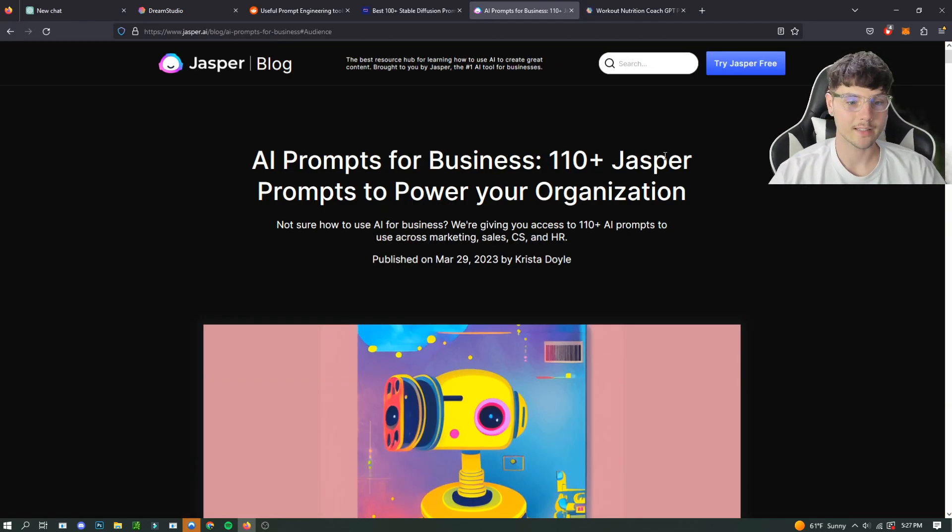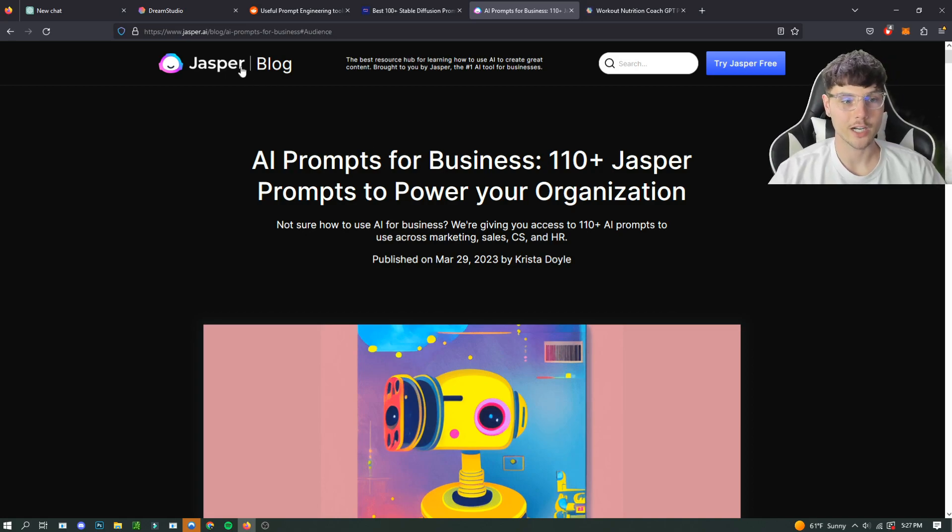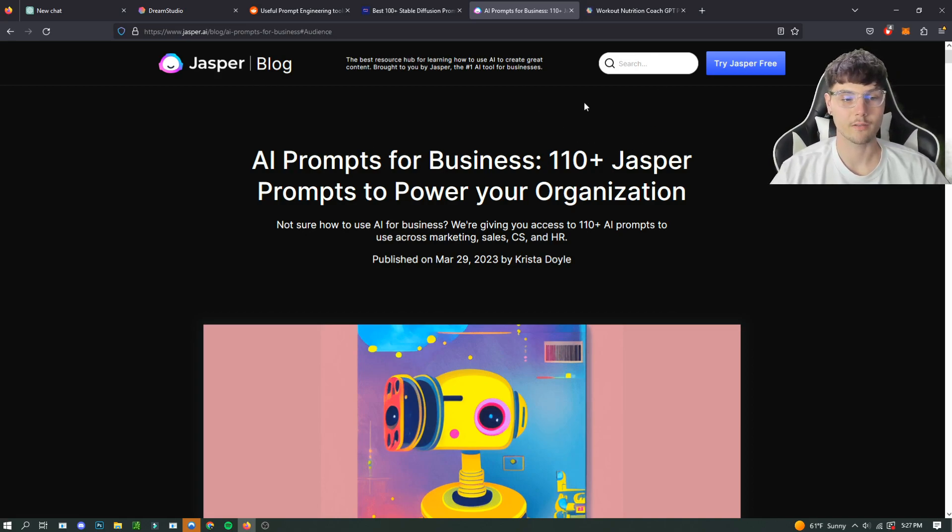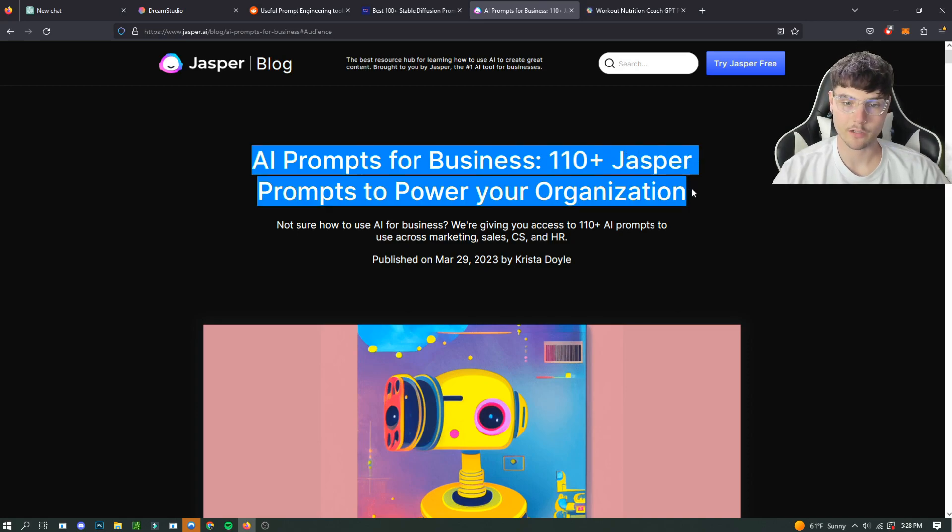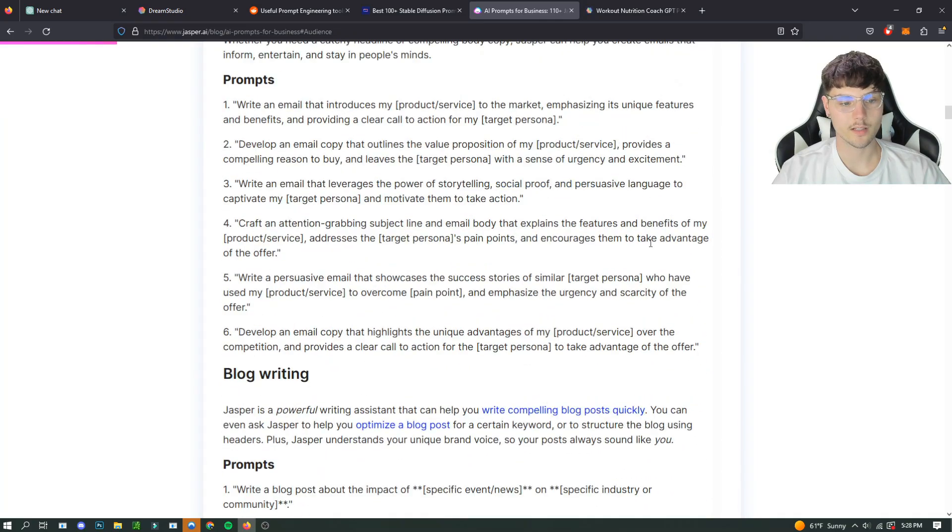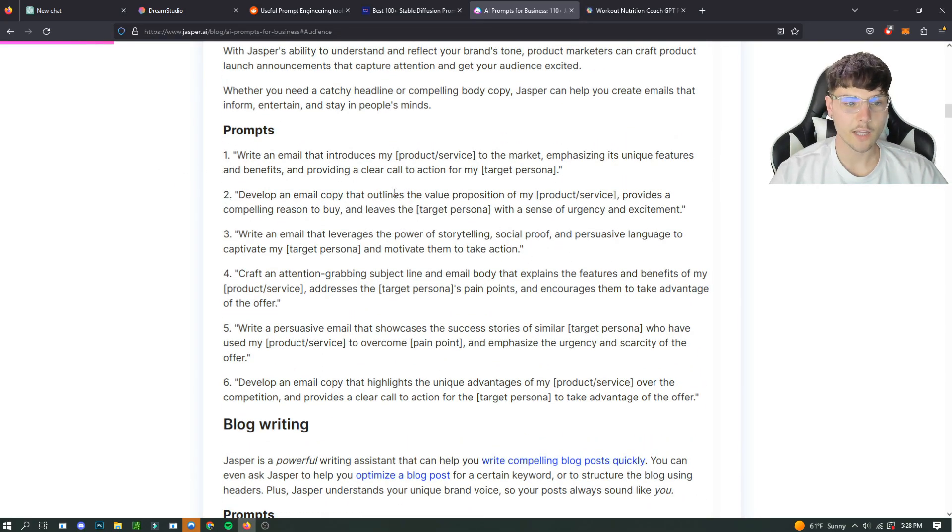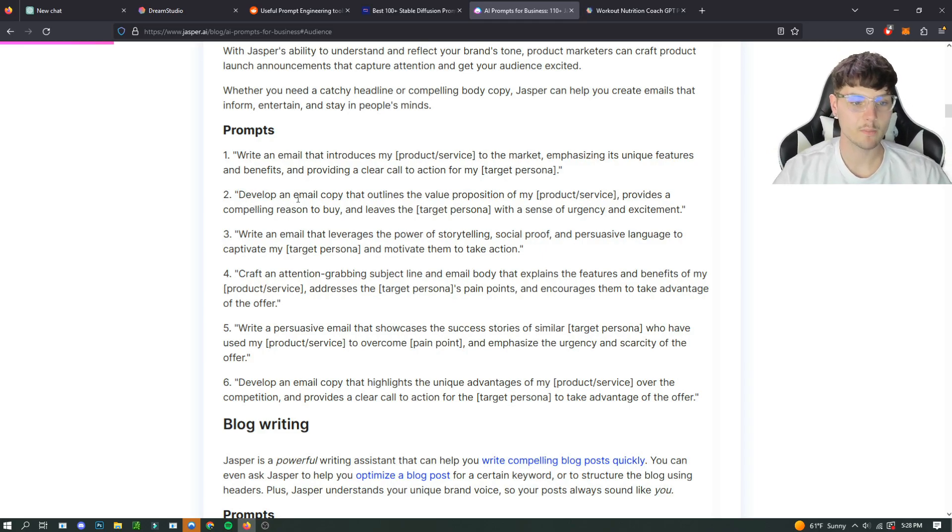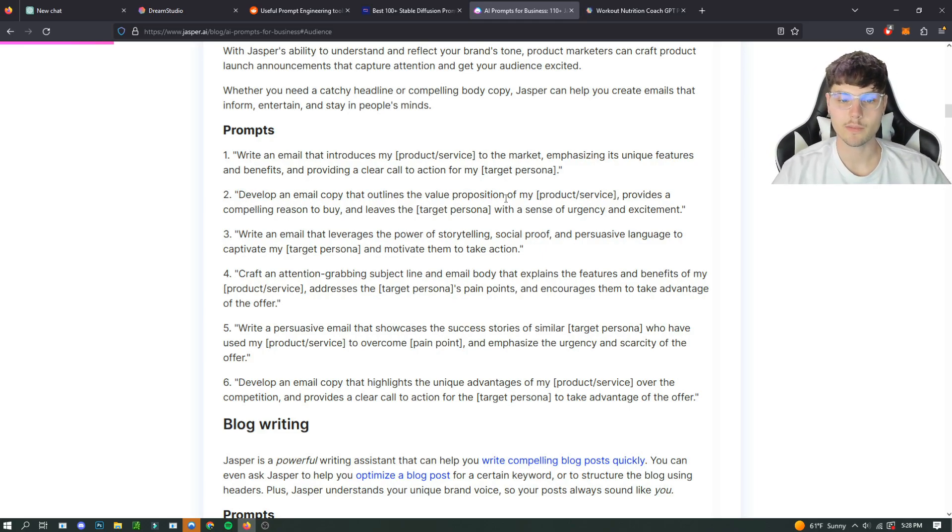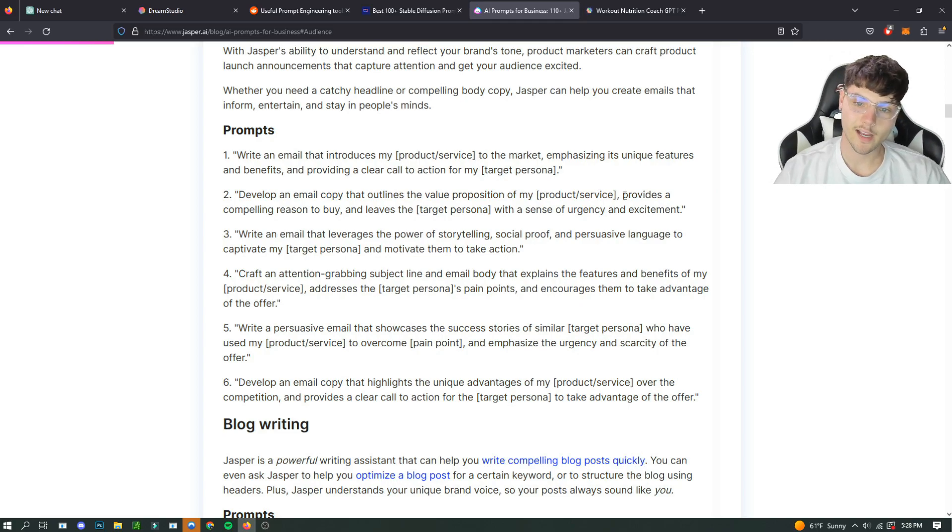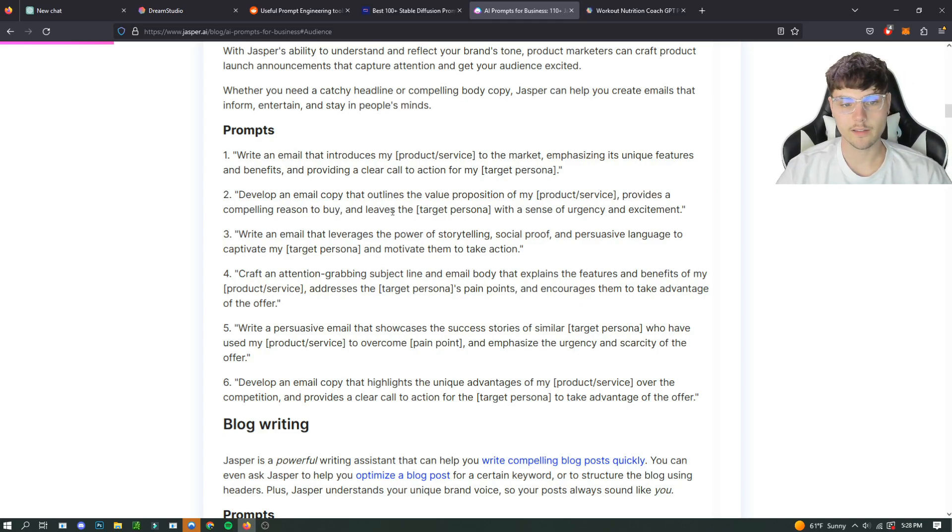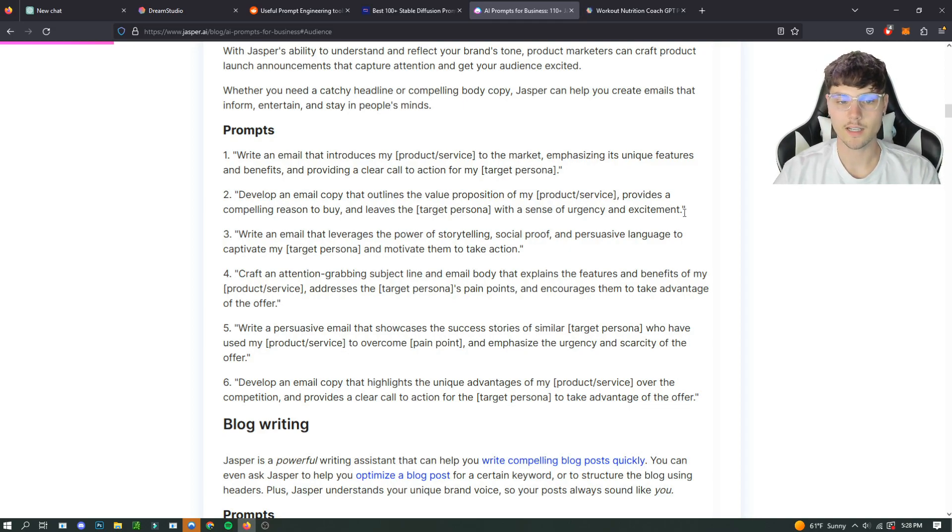So there's actually a lot of blogs that just give out free prompts like Jasper blog. I'm sure there's a bunch of different ones here. This one is AI prompts for business, 110 plus Jasper prompts to power your organization. And so what this is, is just a bunch of different prompts. And what you would do is you would see this prompt: develop an email copy that outlines the value proposition of my product/service, where you would put in your own information.